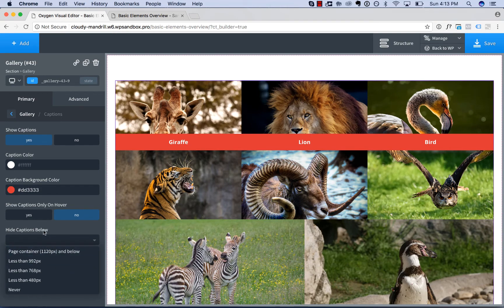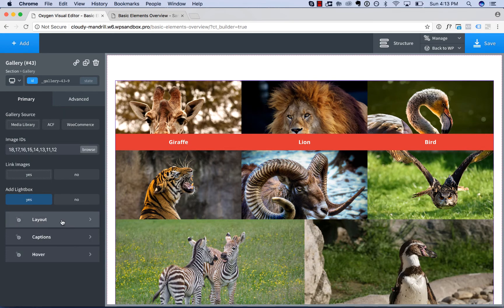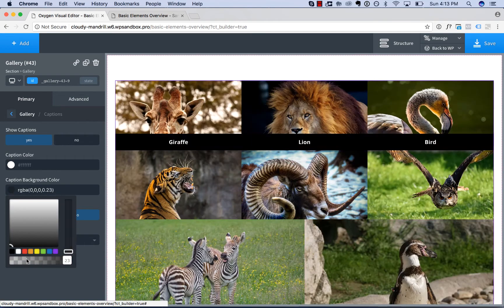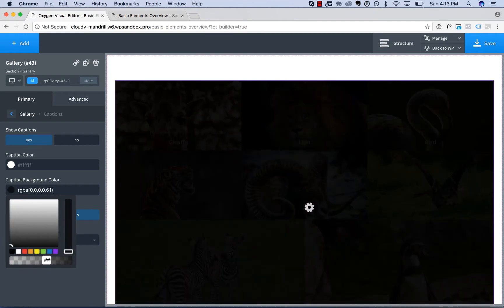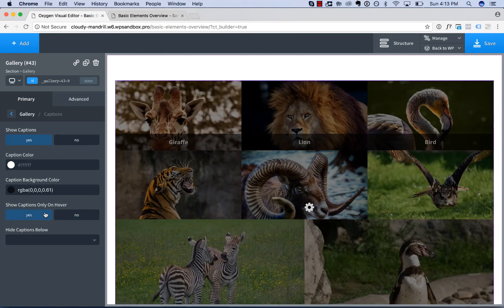For example, hide captions below a certain screen width. Let's go ahead and make these captions look good again. So let's go with semi-transparent black, show only on hover.